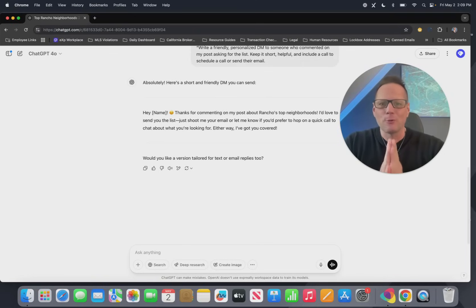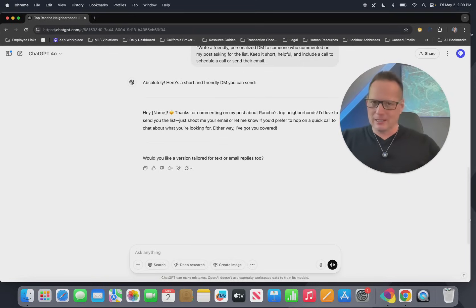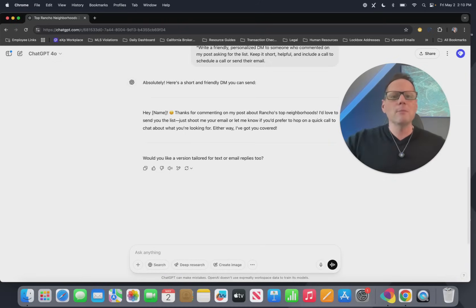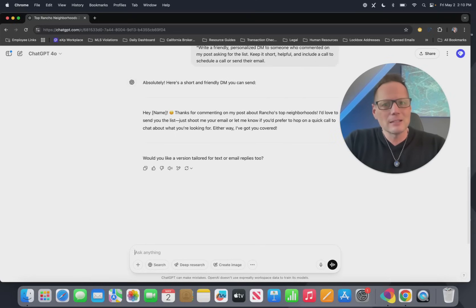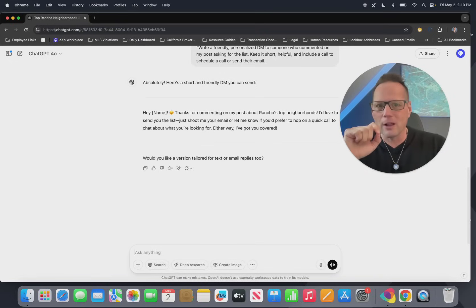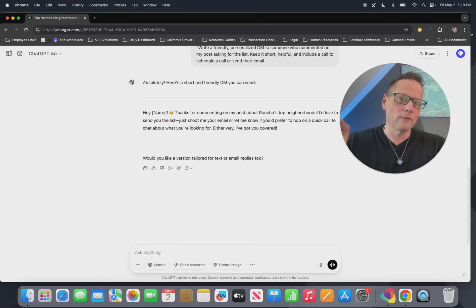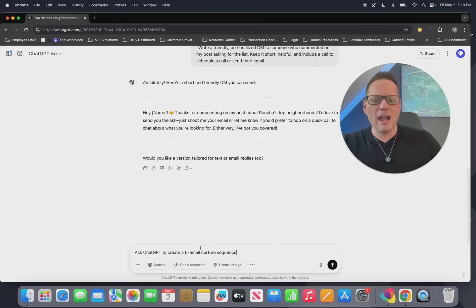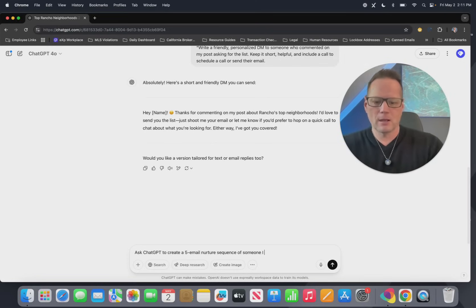Step three — this is where the rubber meets the road. The money is in the lead follow-up. Most agents will stop following up after one, maybe two times if they're ambitious. But the actual statistics on conversion of leads is between the sixth contact and the thirteenth contact. Most agents give up way before then — because it's time-consuming and most folks don't have the systems in place. But you've watched my other videos linked below, and you have the systems, the strategies, and the solutions to follow up. You have a CRM, a database, and a way to follow up with these leads. But what do you say to them? Here's our next prompt: ask GPT to create a five-email nurture sequence for someone you've connected with on this campaign.